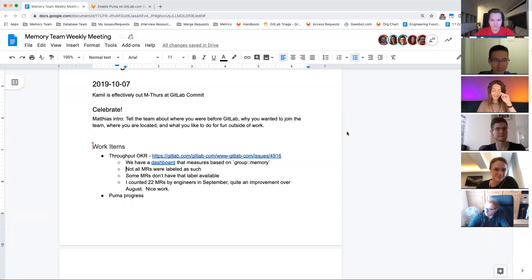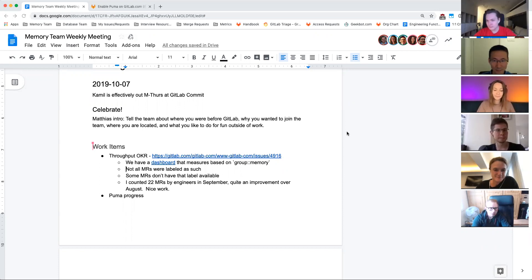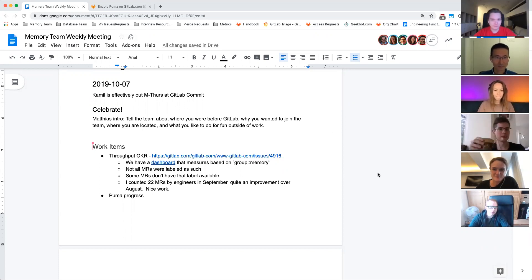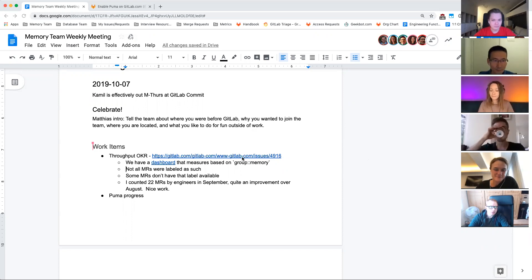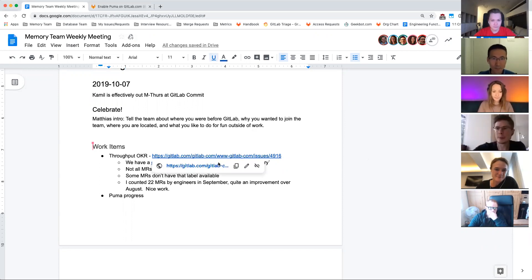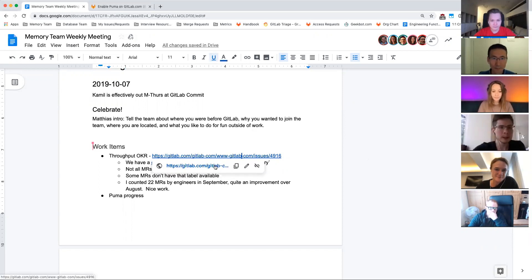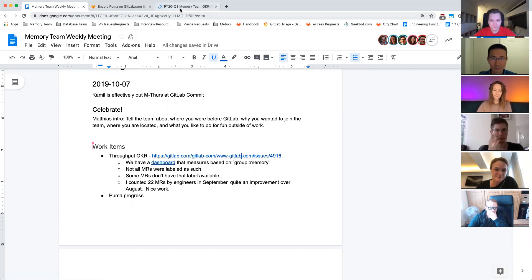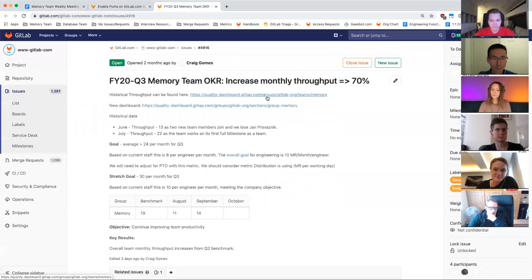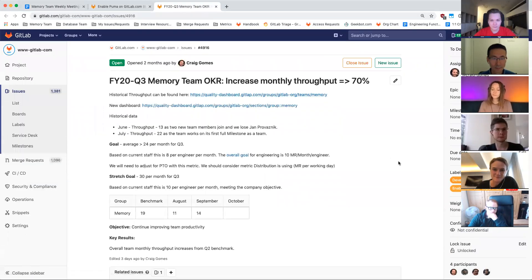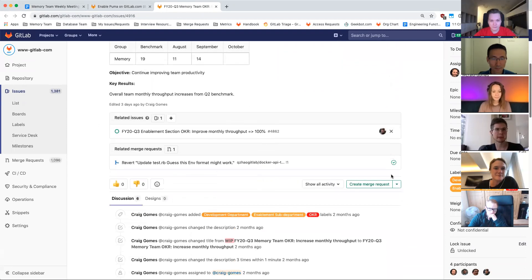Hi. All right, now we'll jump over to the agenda. Everybody see the screen? All right, okay. So we talked about the throughput OKR last week and went through and updated the OKR. We're doing well.